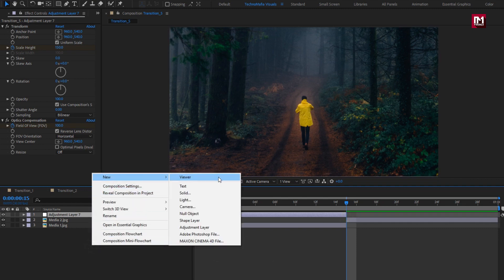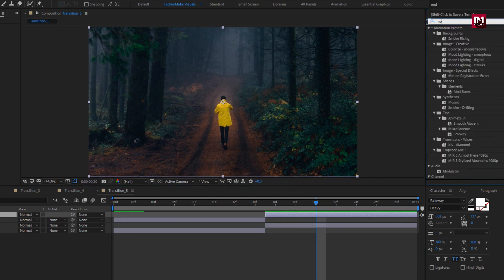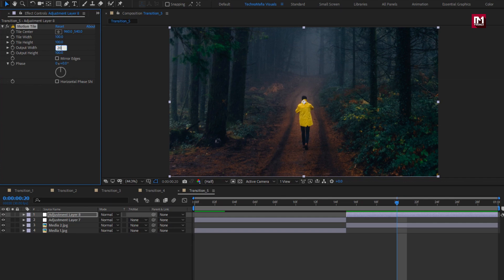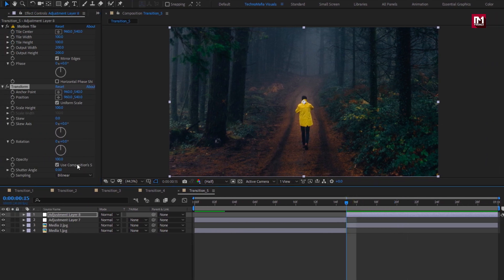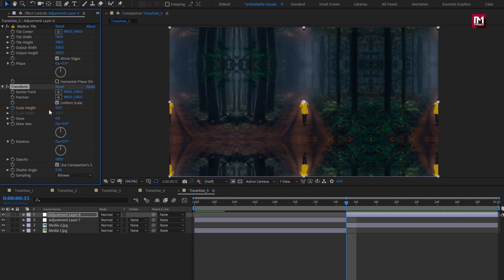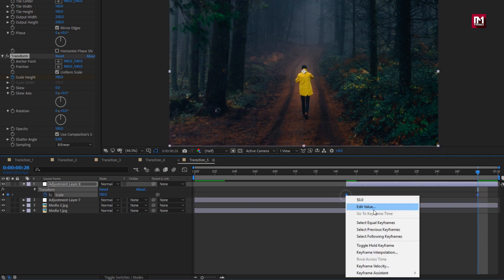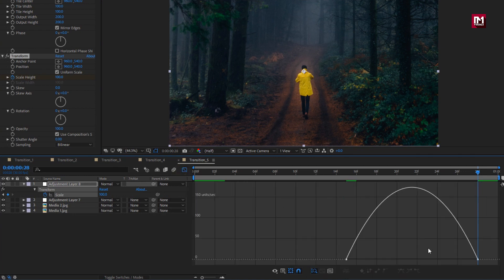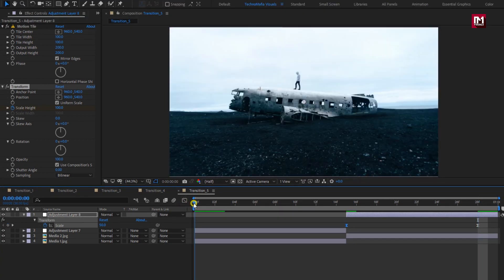Create a new adjustment layer and trim it out at 15 frames. In effects and presets, search for motion tile and add it to the adjustment layer. Change output width and height to 200, and select mirror edge. Now in effects and presets, search for transform and add it to the adjustment layer. At 15 frames, create a keyframe for scale height and change scale height to 50. At 28 frames, change scale height to 100. Press U to view the created keyframe, select keyframes, and change the keyframe assistant to easy ease. Now adjust the speed graph as shown. Perfect. Our fifth transition is created.